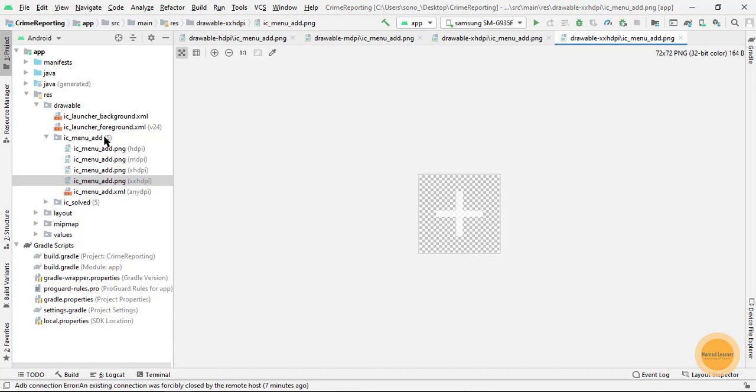Please go and add this drawable resource to your project so that in the upcoming videos we can use it. So for this video we will stop here. Thank you.